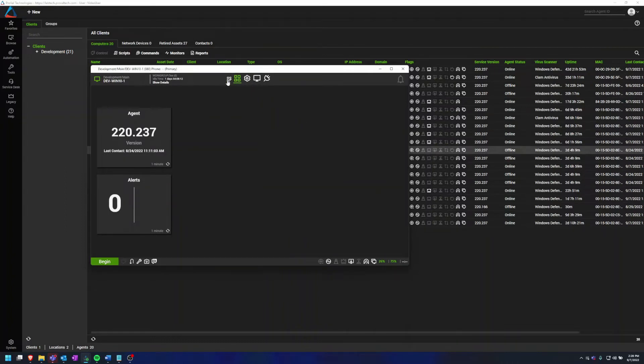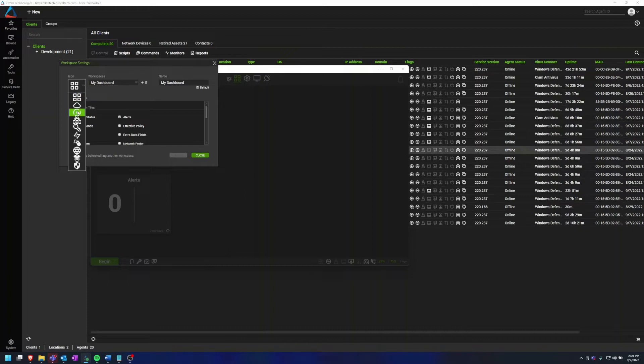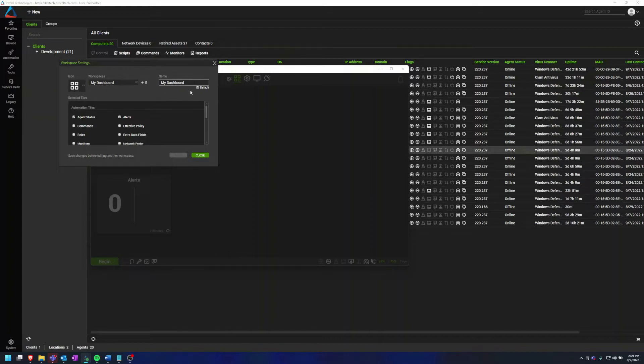Now we can click this Workspace Settings tab, and this is where we can do a lot of the customization. So it pops up this window and you'll see it's selected to My Dashboard. I can change the icon it shows in the top bar and I can also change the name of it.